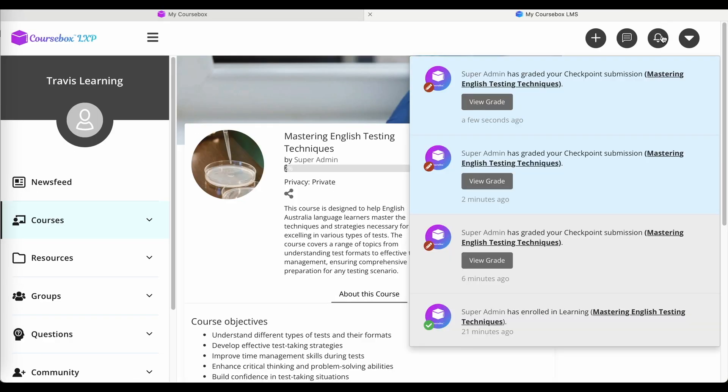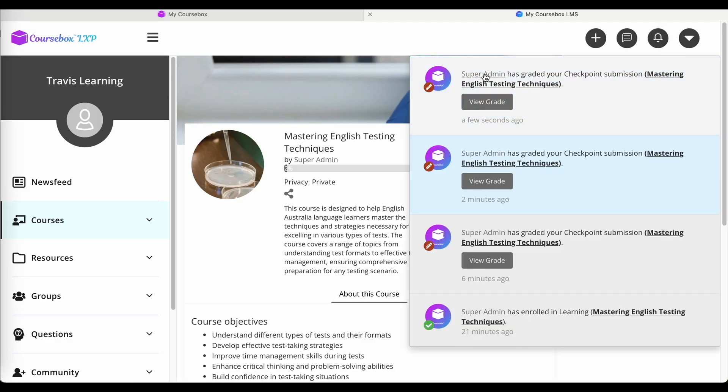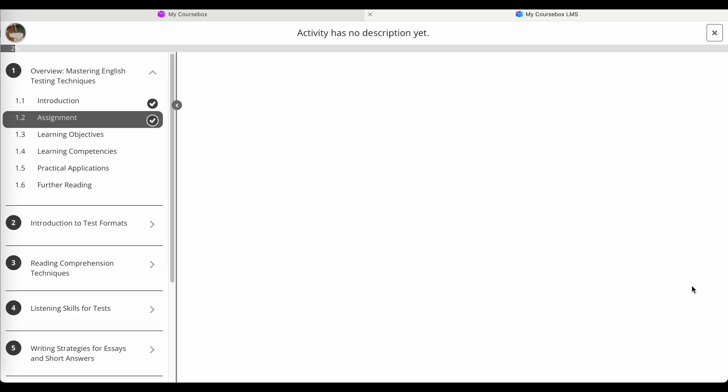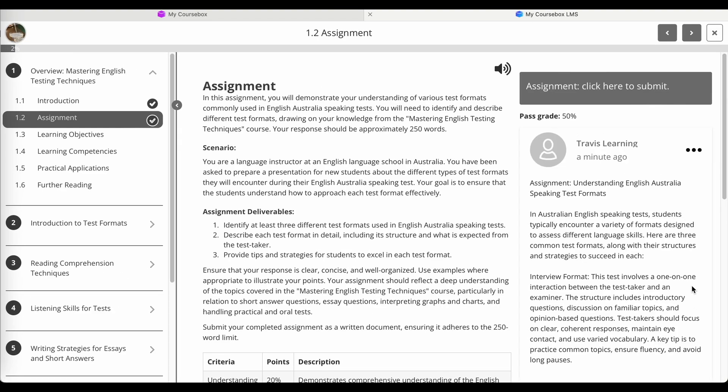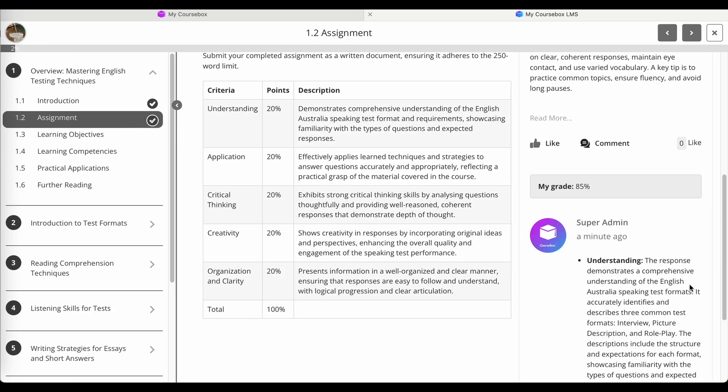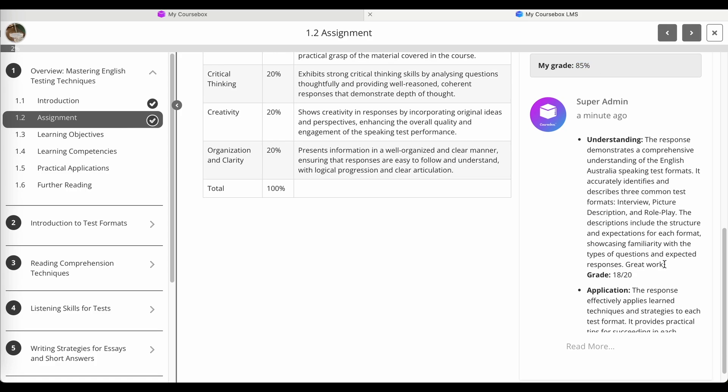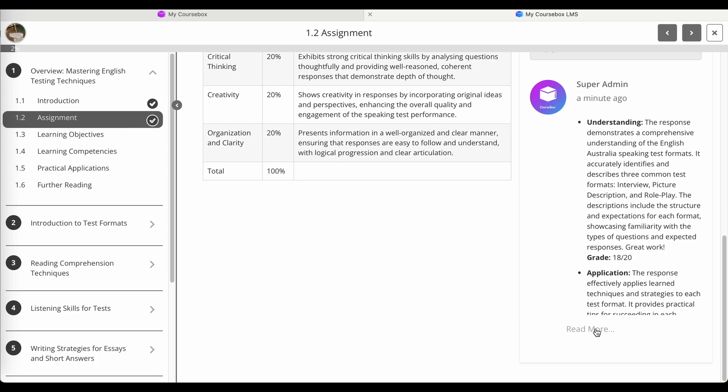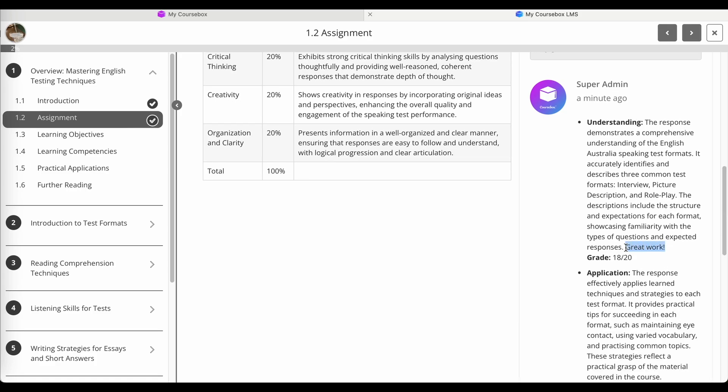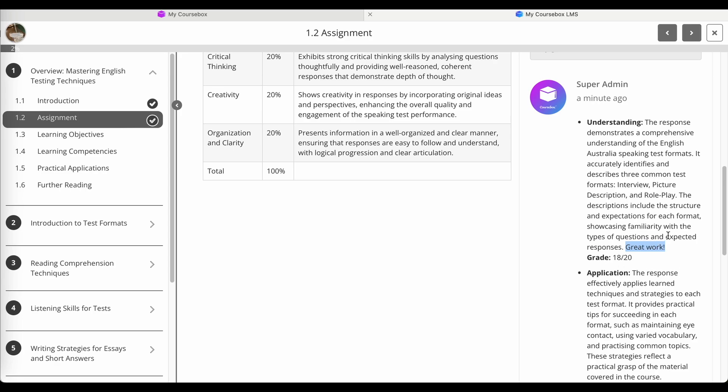So as the learner, I'll also get a notification that I've been graded. I can view my grade, scroll down, and you'll see I did get that reviewed 85%.